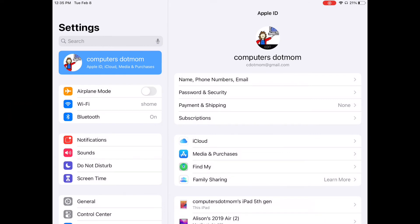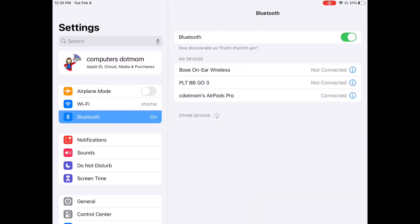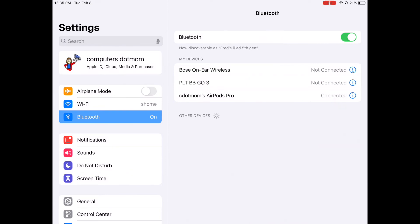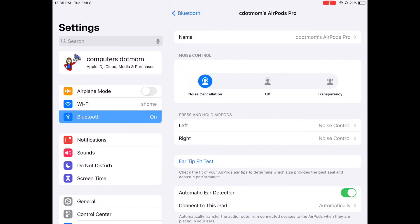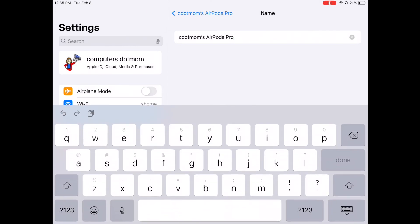You'll see the list of all the devices you have ever connected to this device, and it should say Connected next to your AirPods. Tap on the end of that line about where the little I symbol is, and then tap where it says Name. Type the new name and tap Done.